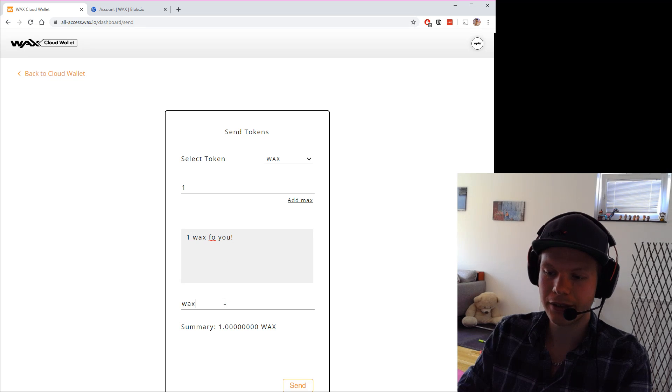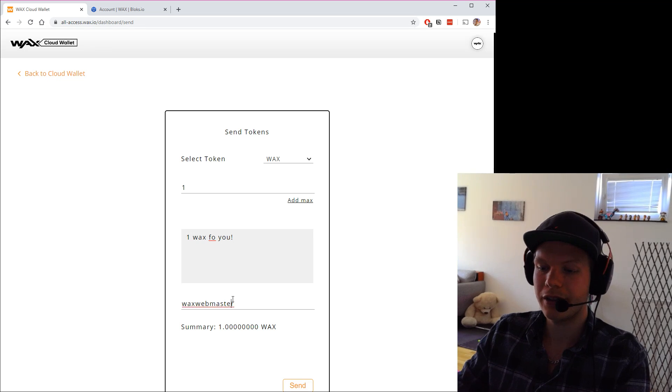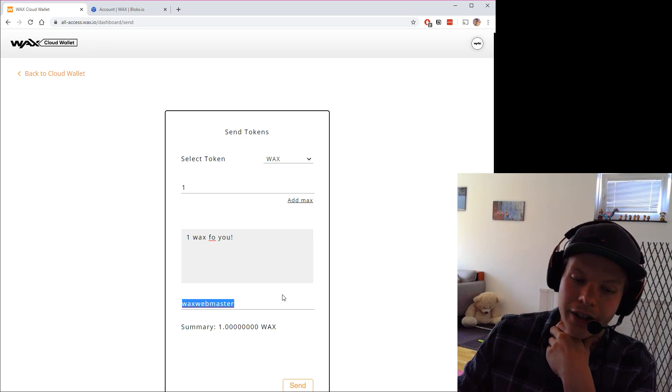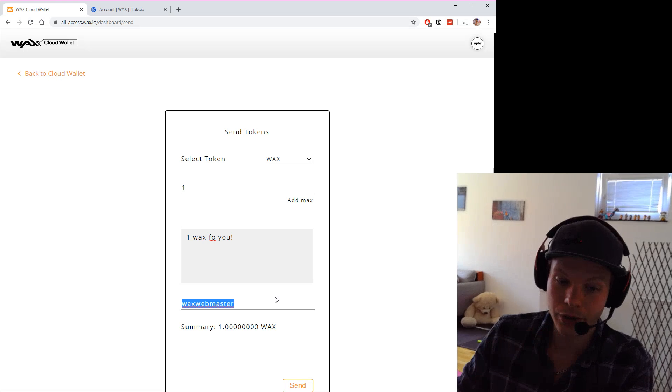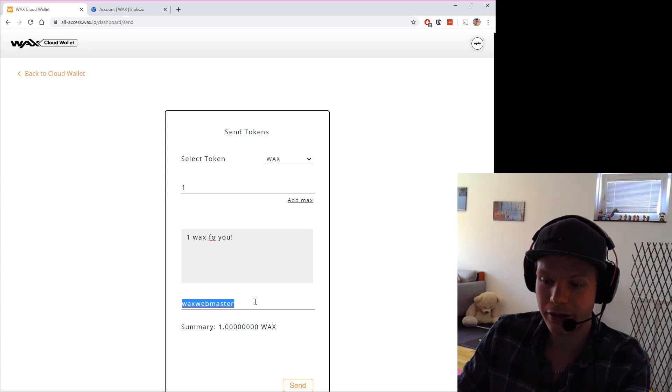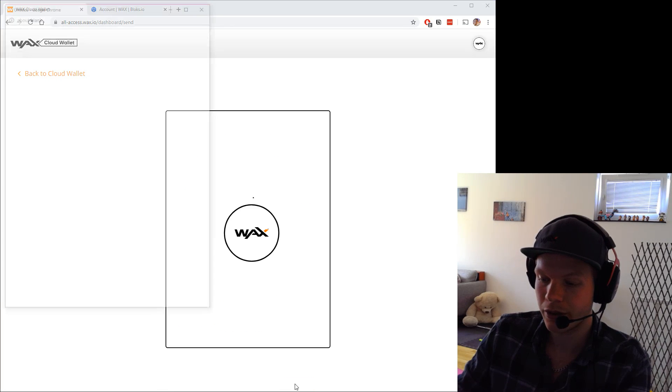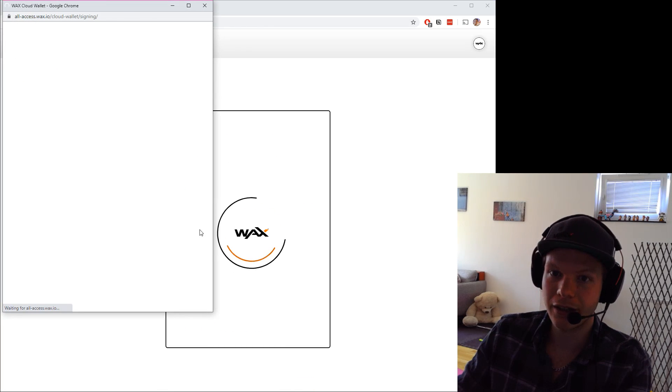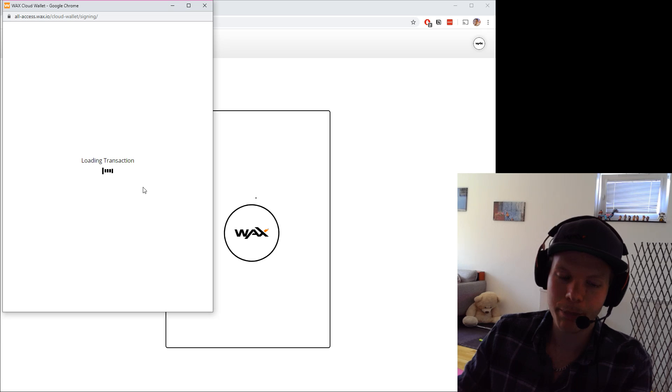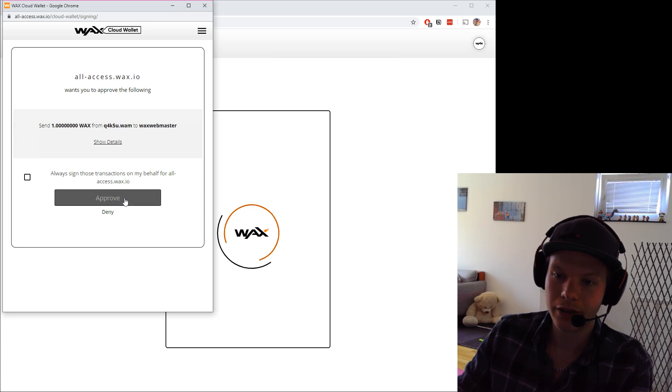And then I can just add WAX webmaster. This is another account name, so here is the receiver, the one you want to send to. I just hit send and then I get a pop-up from the cloud wallet.